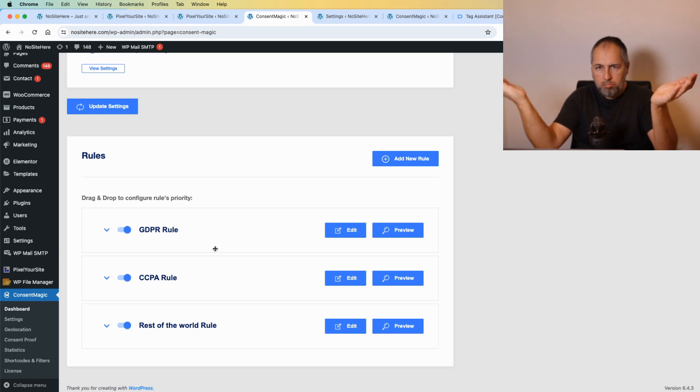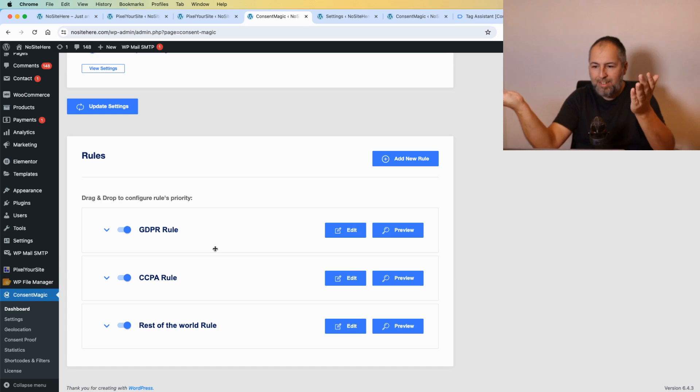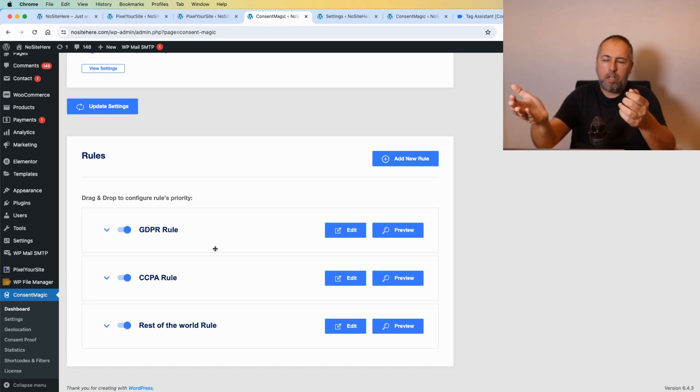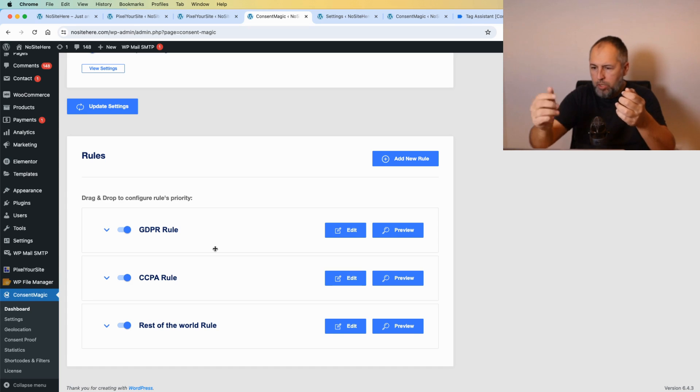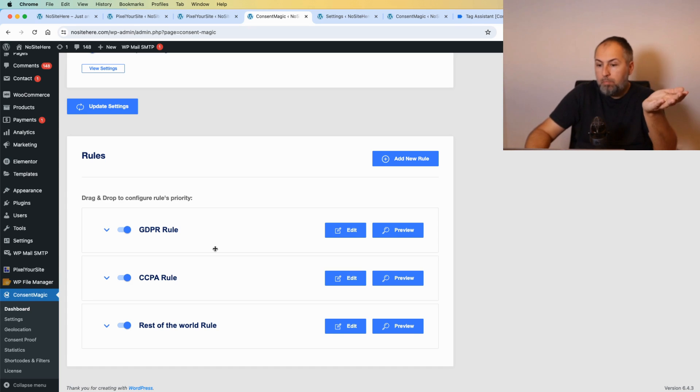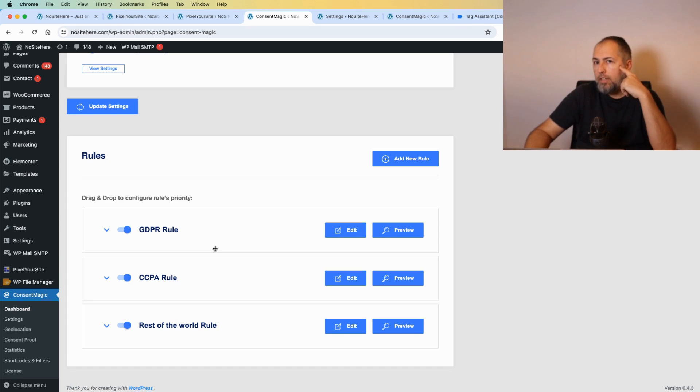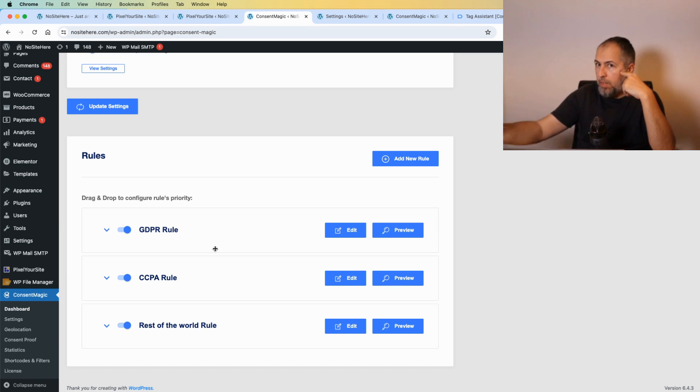And the nice thing is that with Consent Magic we support various rules with various consent types. For GDPR countries we have a consent called 'ask before tracking.' It works exactly as it says: tracking works only after the user grants permission.